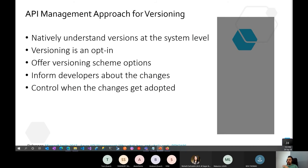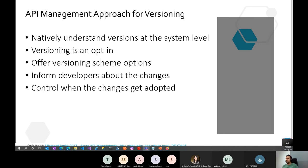The API Management approach to versioning doesn't favor one approach over another — it gives you full flexibility. Versioning is natively understood; it's opt-in rather than enabled by default, since your case may not require it. It offers scheme options for versioning, informs developers immediately about changes, and controls when changes get adopted.